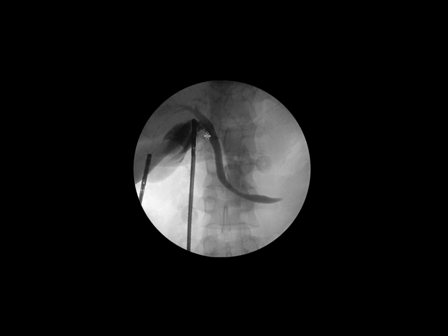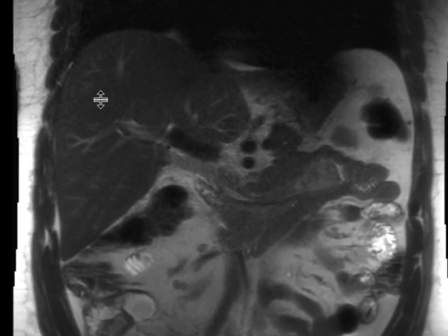What we can see on the cholangiogram is that the common bile duct takes an unusual course — it's deviated a lot more medially than would be expected. This was noted and a subsequent study was performed to figure out why this anatomy looks this way.